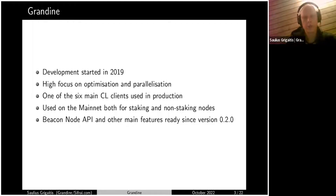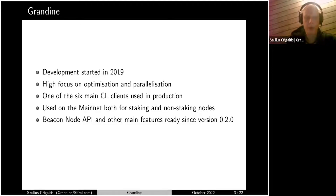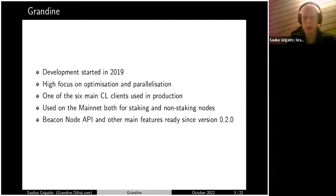The Grandine client that we are building — we started that in 2019. The key focus, which evolved during the building, is optimization and parallelization. This is one of the six main clients used in production. Based on information from users, they are running both staking and non-staking nodes depending on their needs. The share of percentage is not high, but it is actually used on the mainnet for production applications.